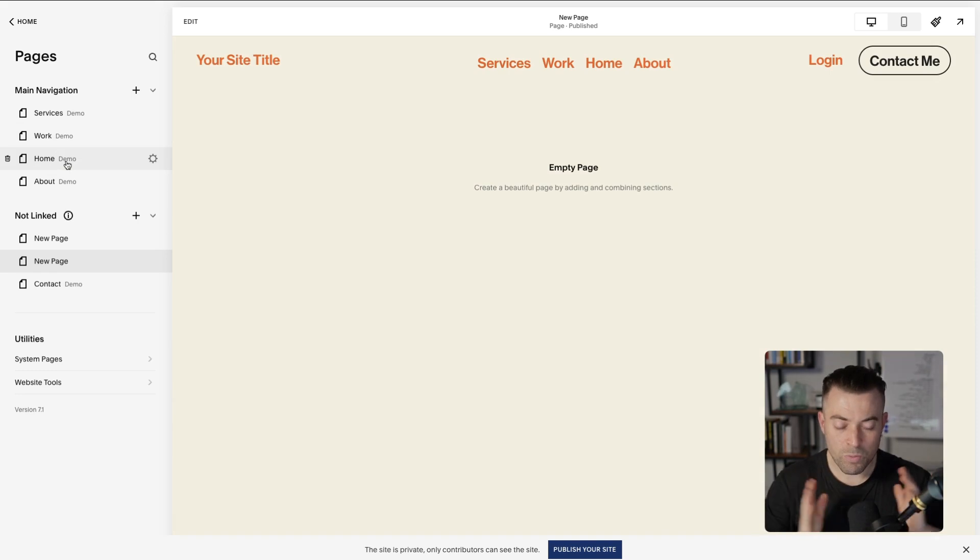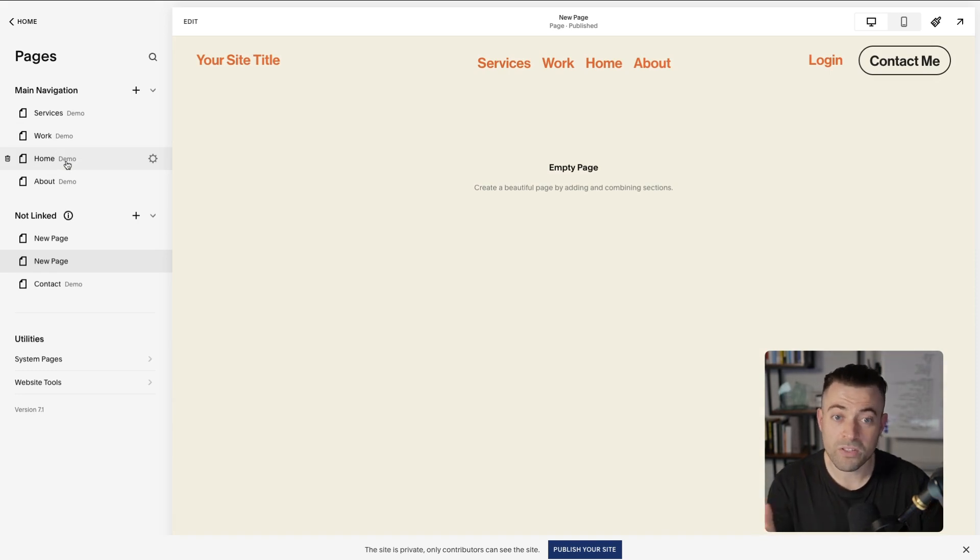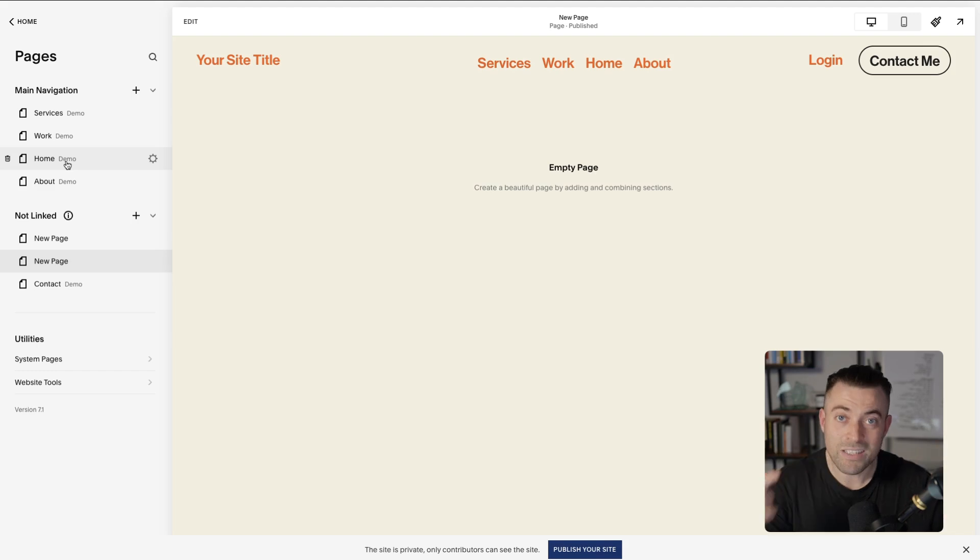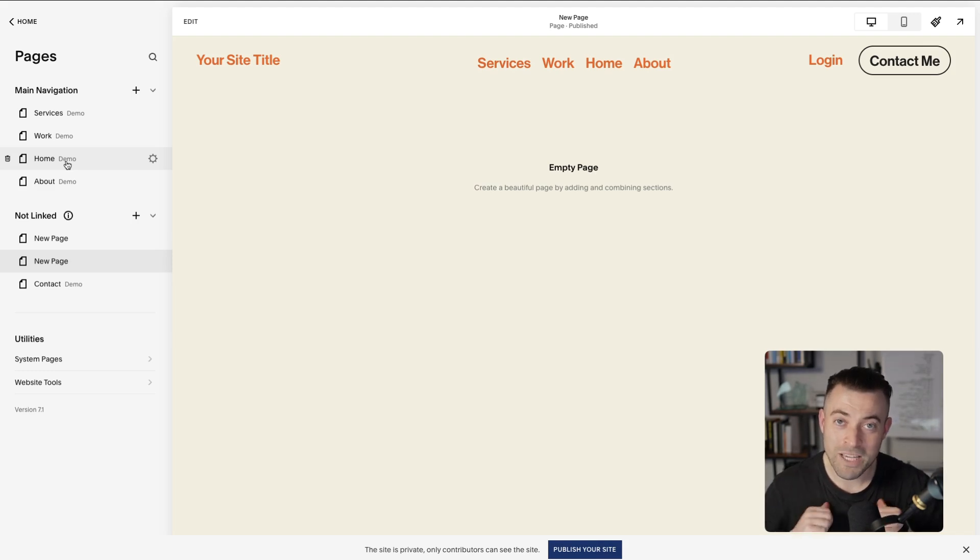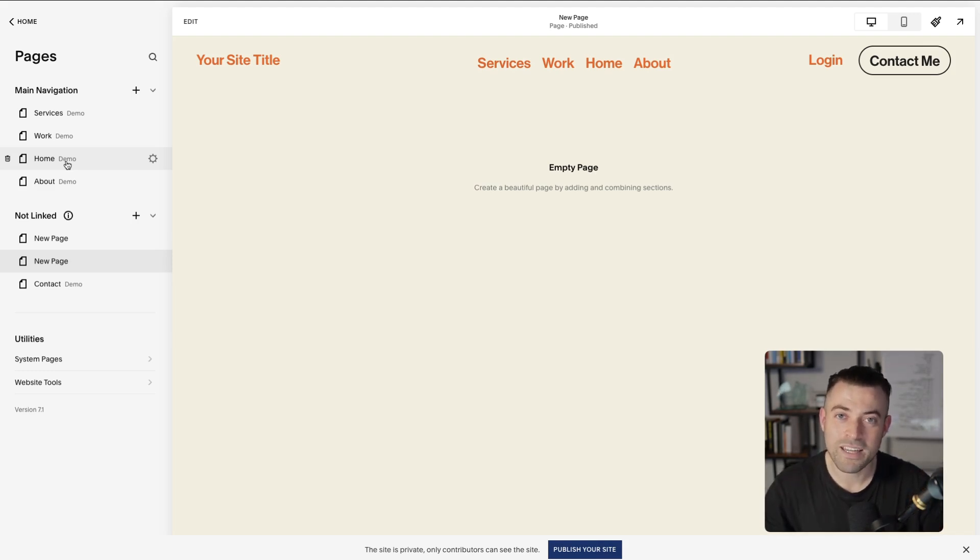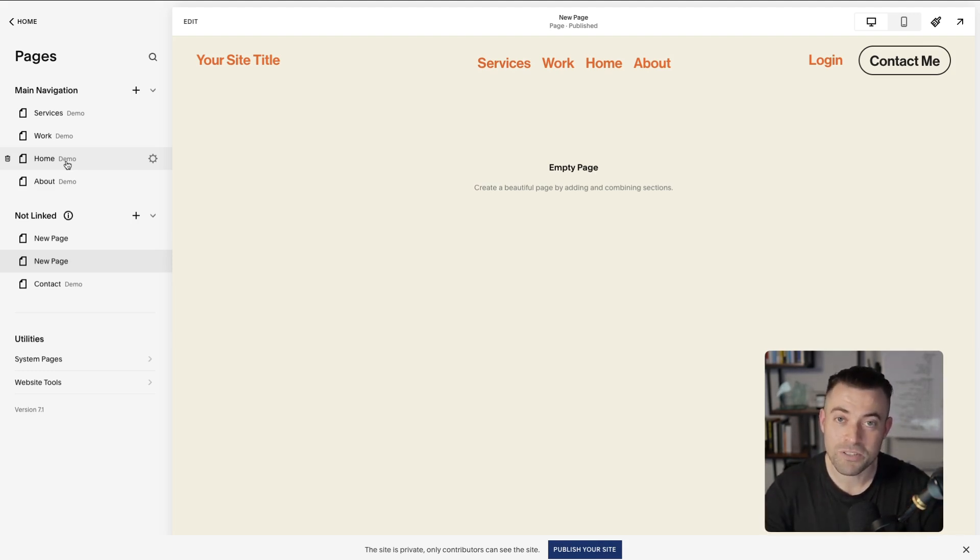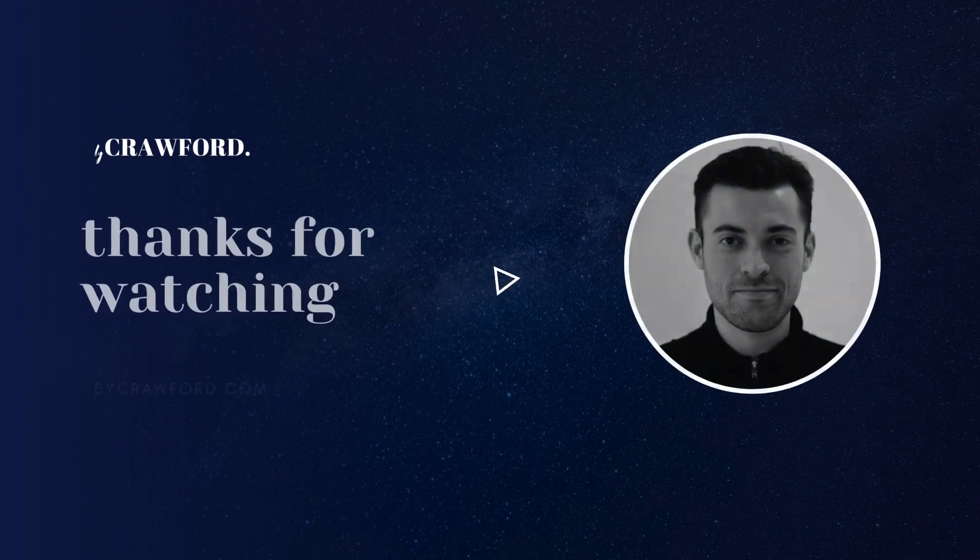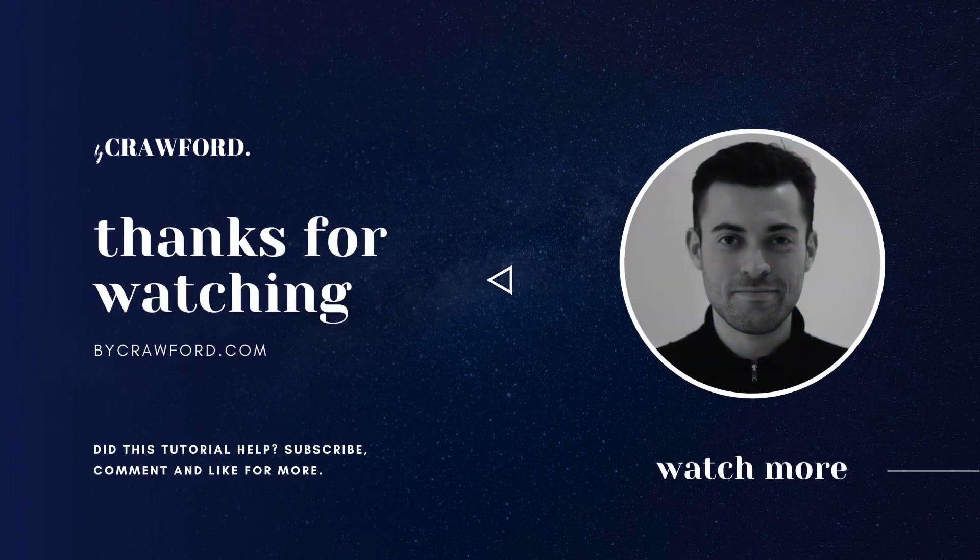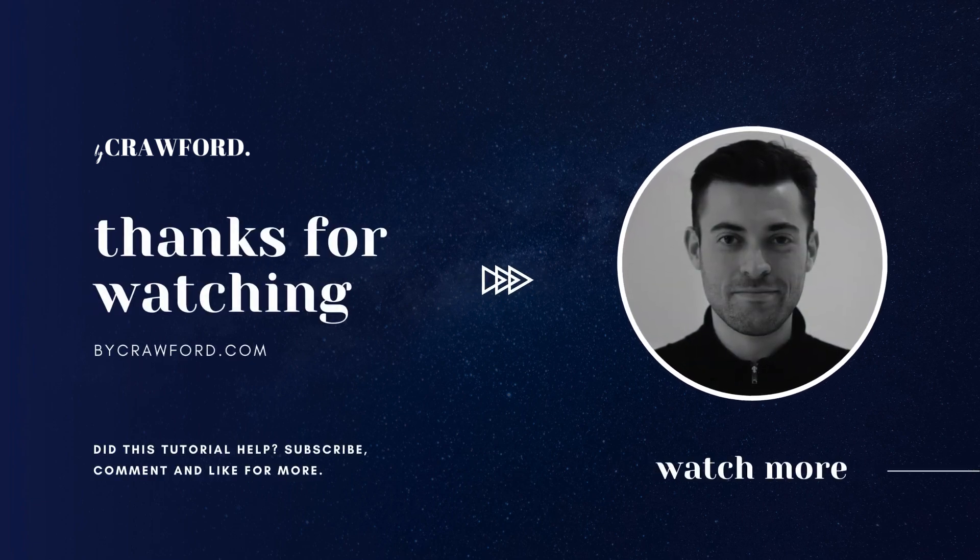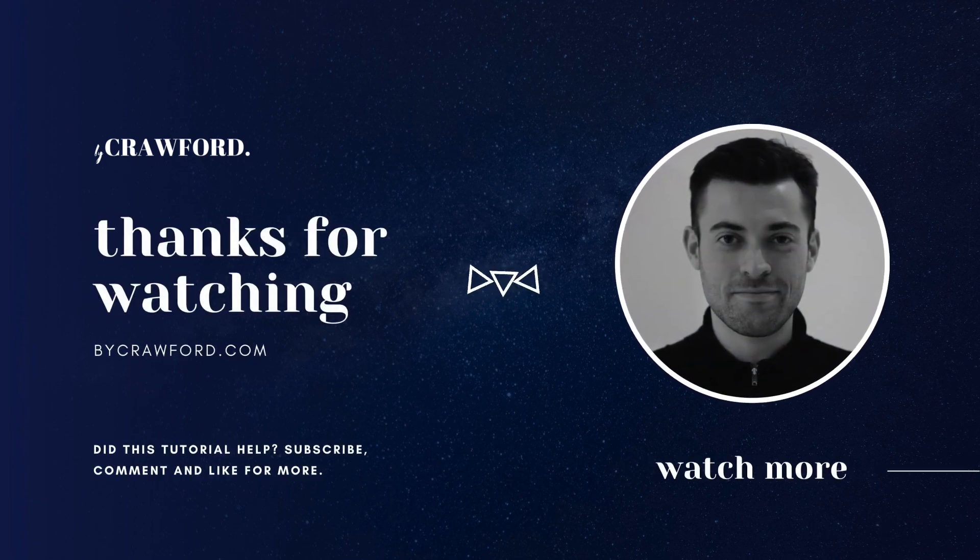So really simple one today, but hopefully you found that useful. That is how you add a page into your Squarespace header navigation. If you found that useful, please make sure to leave a like and hit subscribe. And if you need help to build your Squarespace website, you can get in touch using the links in the description. Thank you.